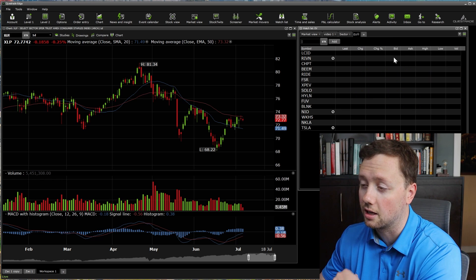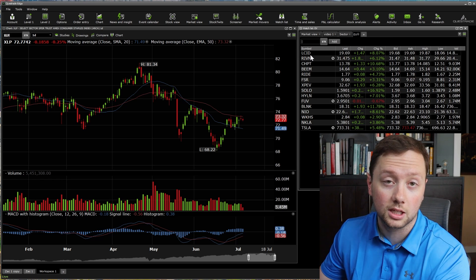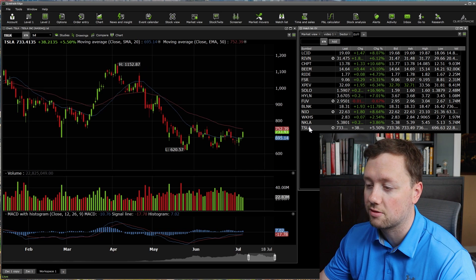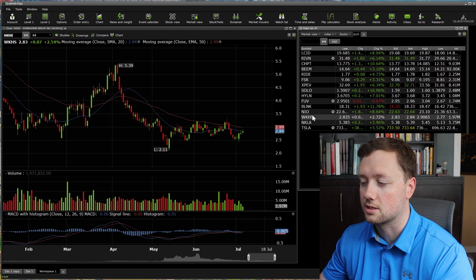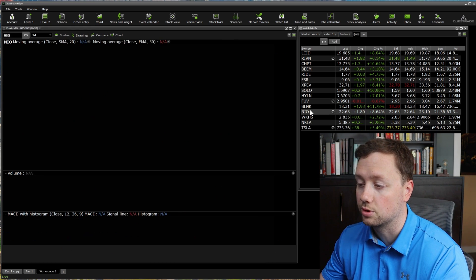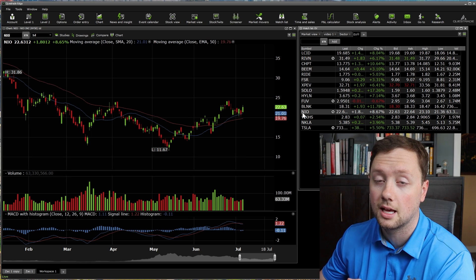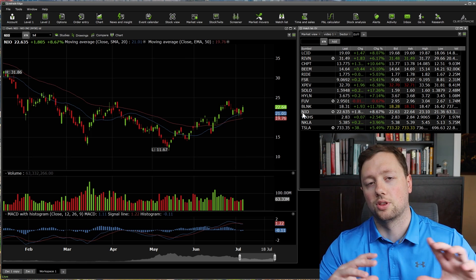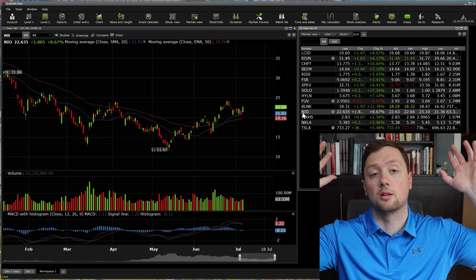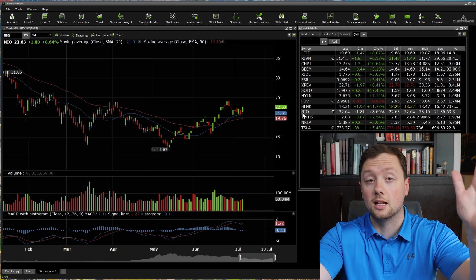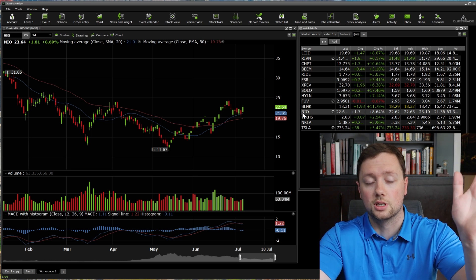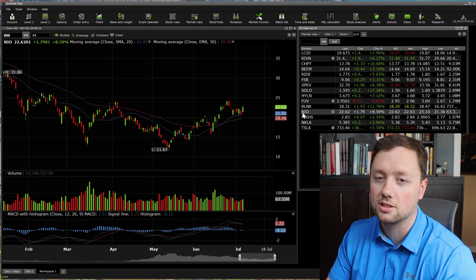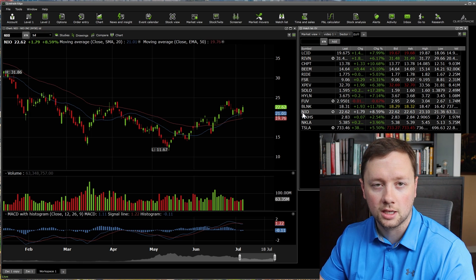Then I can start to zoom in to different individual securities and individual companies. For me, I have a full watch list for electric vehicles — we can see that Tesla is up 5% today, Workhorse is up 2.5%, and NIO is actually up 8% today. This allows me to see what's happening in the big picture, what's happening in individual industries, and then narrow into individual companies in an efficient and clean way.